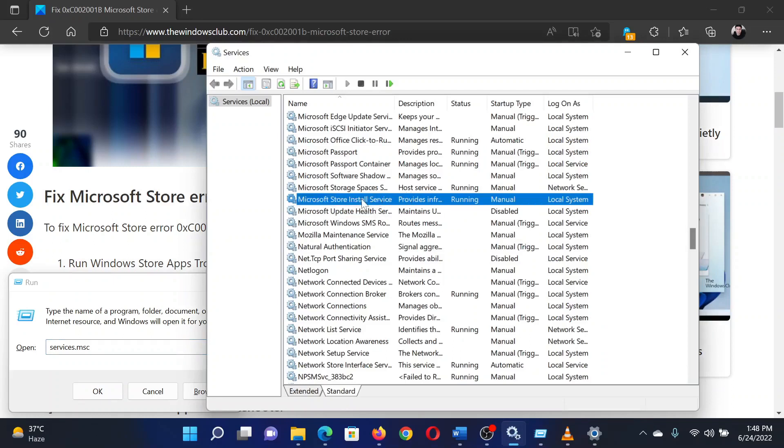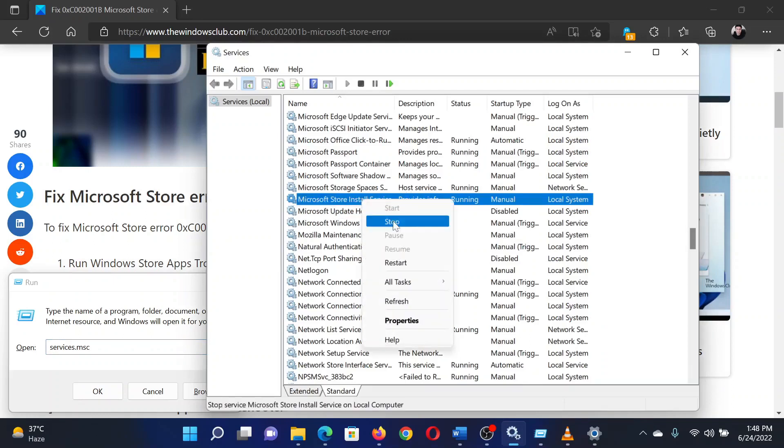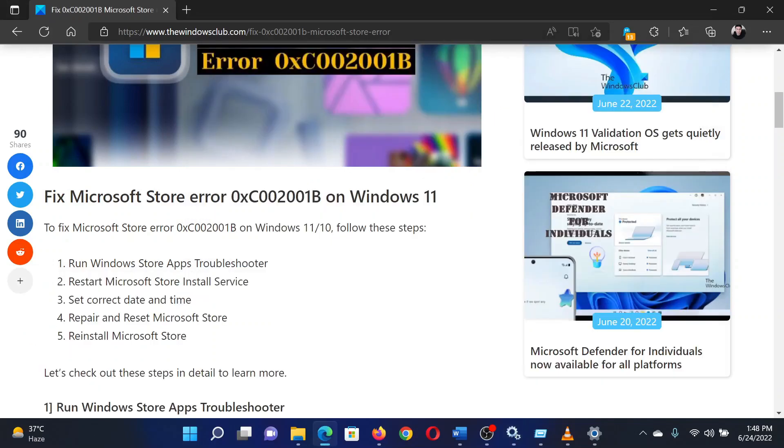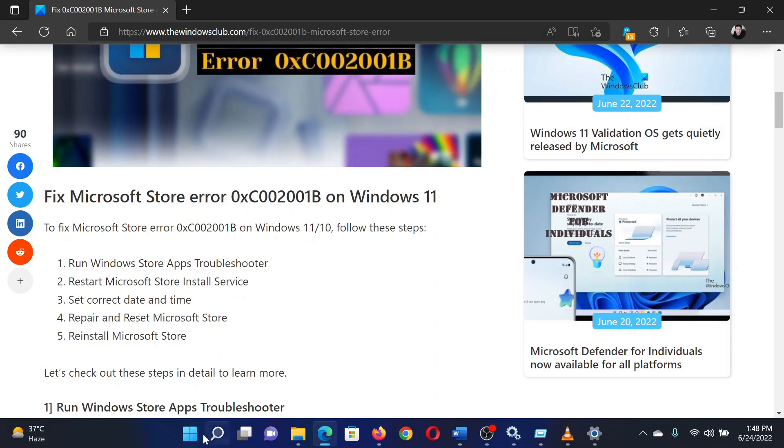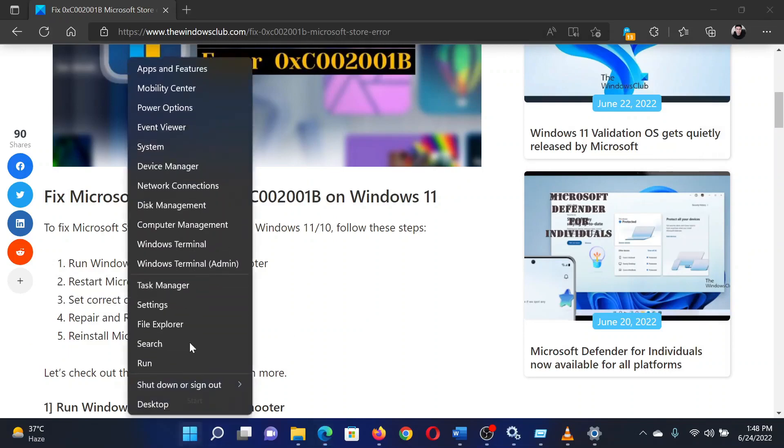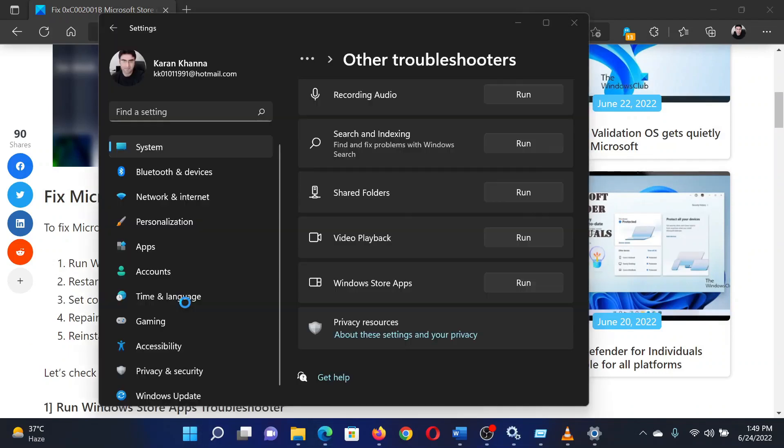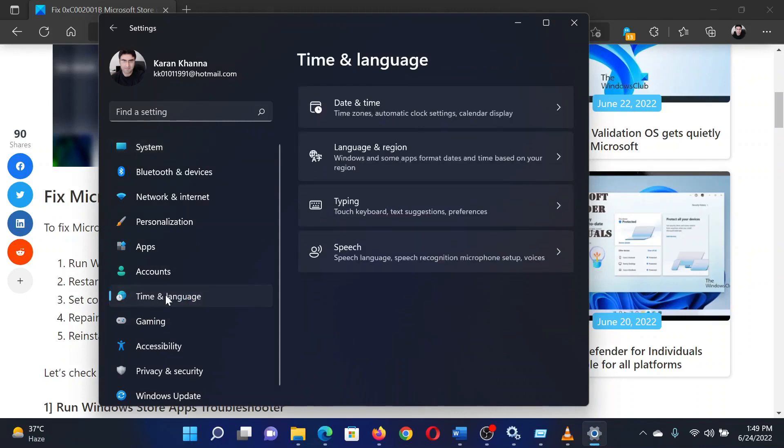The third solution is to set the correct date and time. Right-click on the Start button and select Settings. In the Settings window, go to the Time and Languages tab on the list on the left-hand side. In the right pane, select Date and Time.